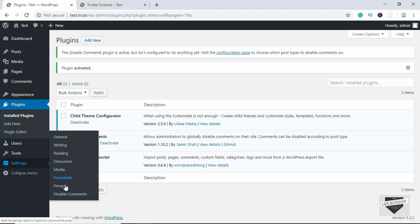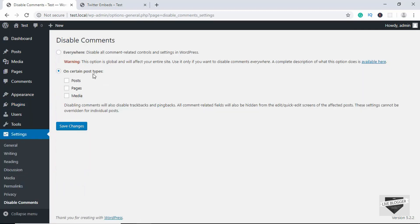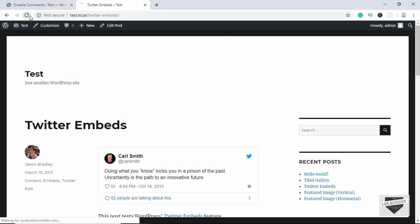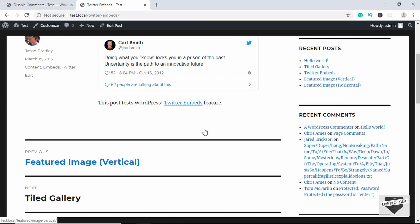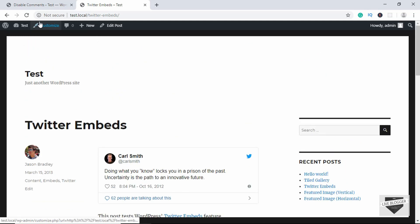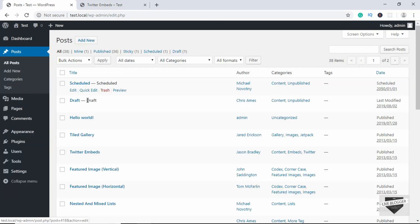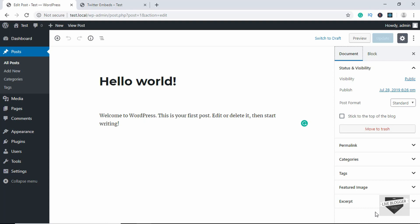Go to Settings and click on Disable Comments. Here we have two options: one is to disable comments for everything on the website, and the other is to disable comments on certain post types. For testing we'll select Posts as well and click on Save. If you go to the website and refresh, there's no comment box. Also, if you go to your posts and click on Edit, we can see we don't even have the option of enabling or disabling comments — the plugin completely removes that option.